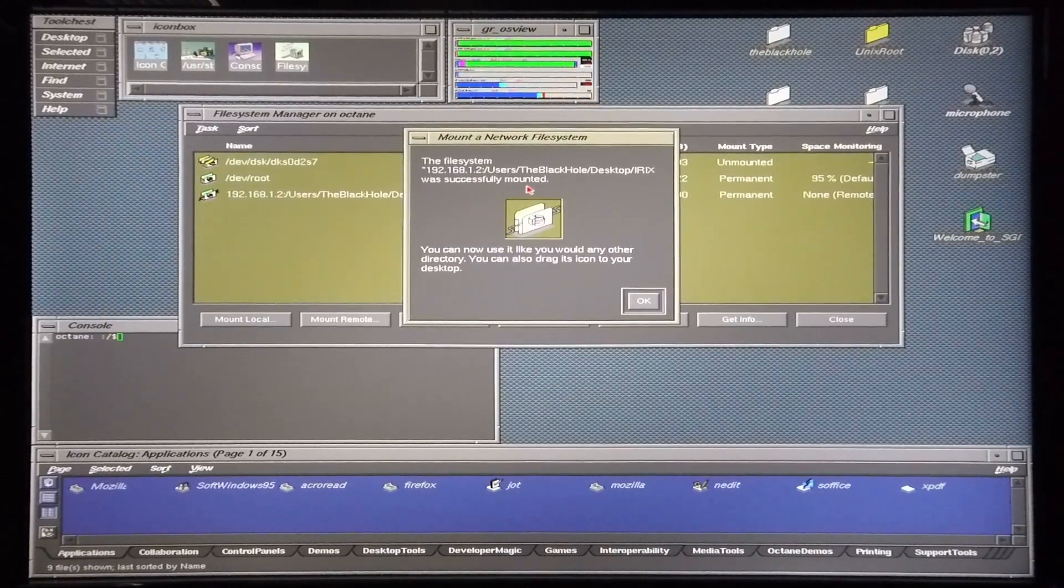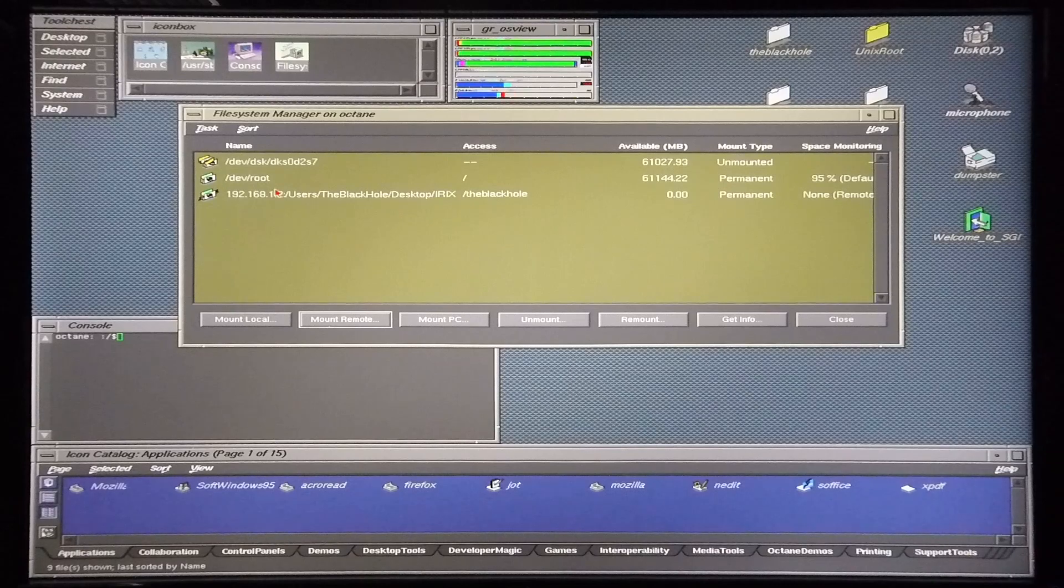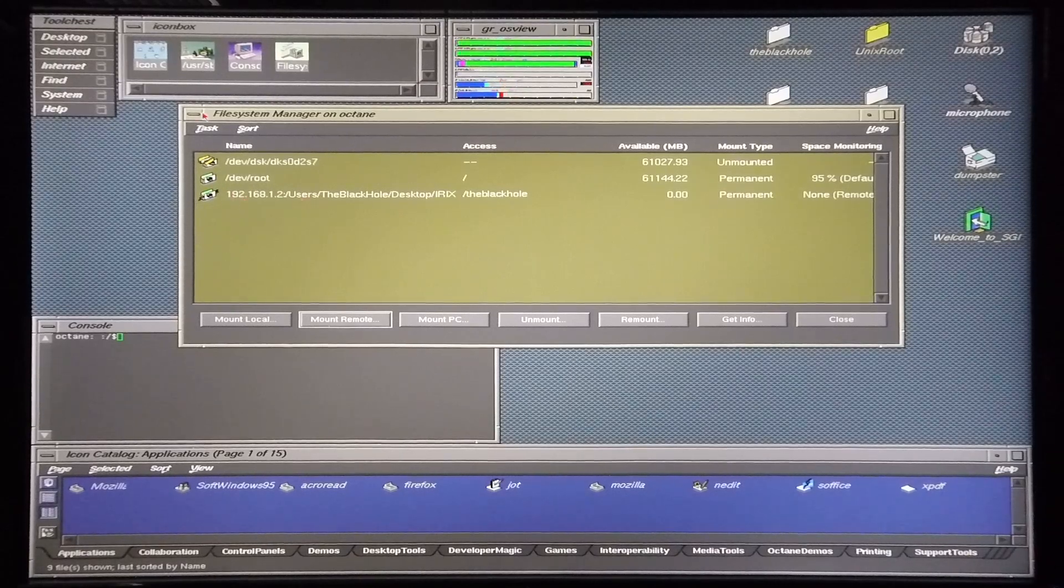It's now successfully mounted and there it sits in the file system manager.